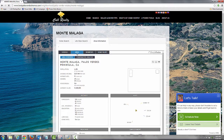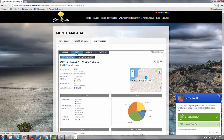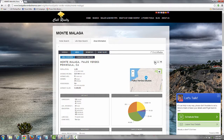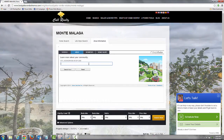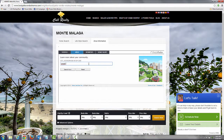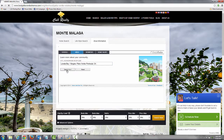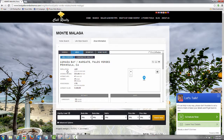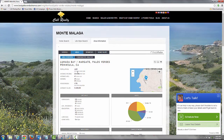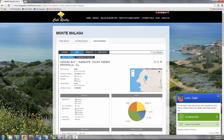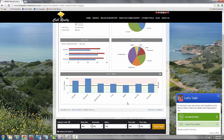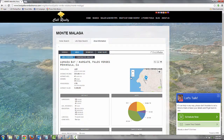Now, say a buyer wanted to compare Montemalaga to Lanada Bay. They would go to this magnifying glass, type in Lanada Bay, click it, search now, and there you go. Now they can compare what they found in Montemalaga with Lanada Bay and learn about the different areas.